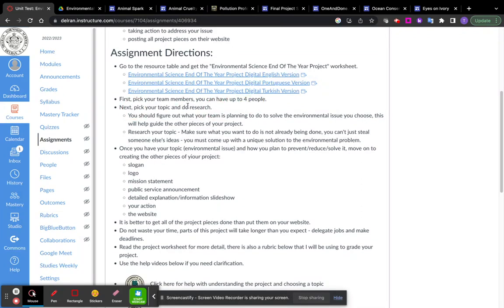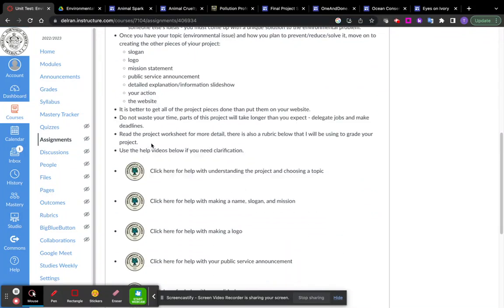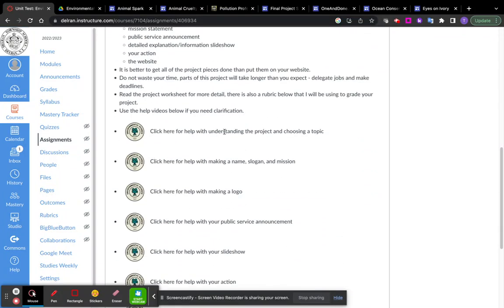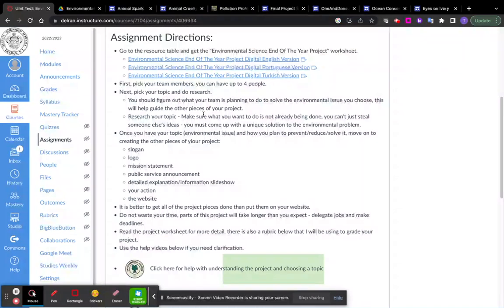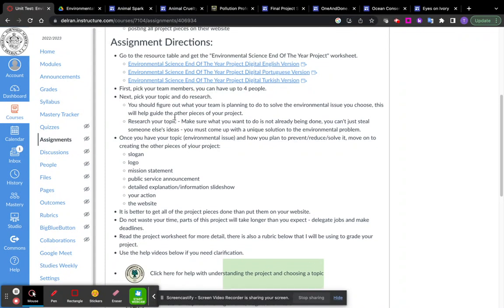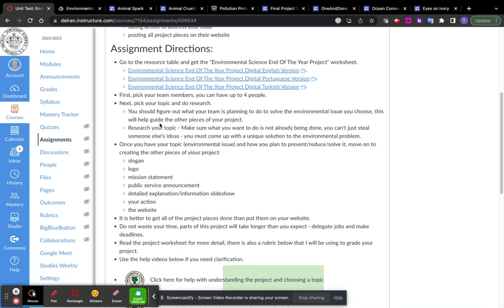So you can have up to five people. Then you want to pick your topic. And this video is all about understanding the project and picking your topic. So your topic can literally be anything that is an environmental issue.